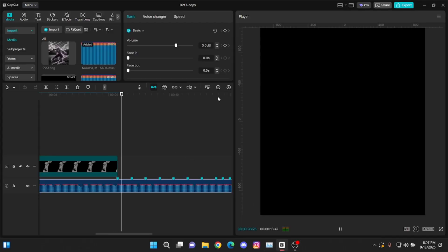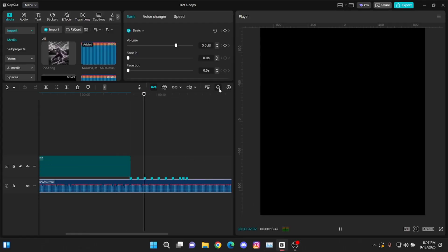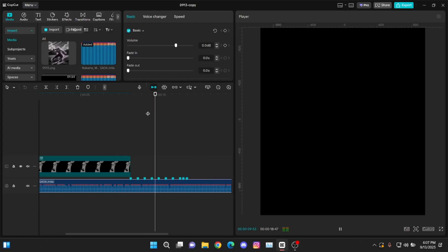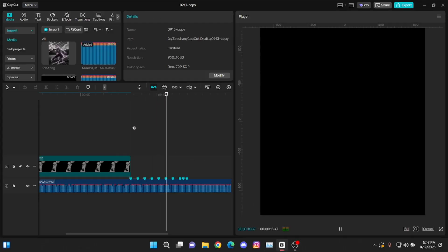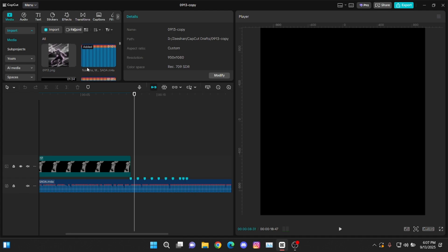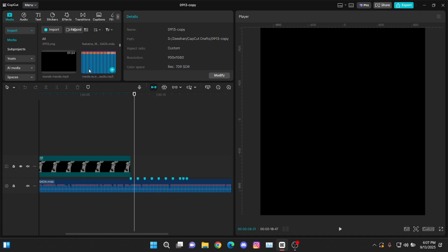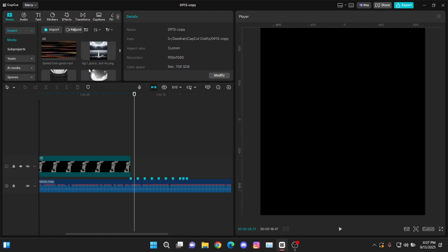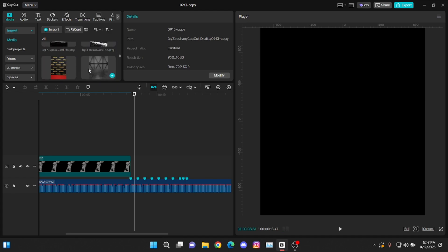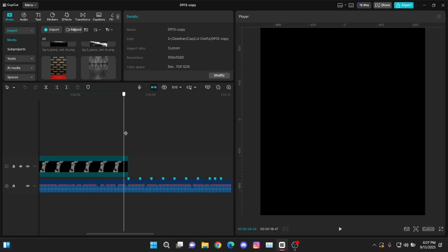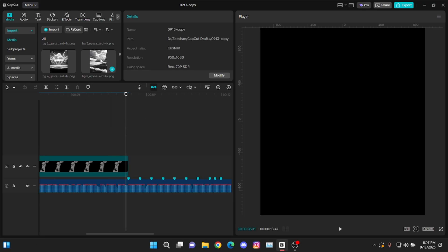First of all, you will need some material like the background and some overlays. You can get all of these materials which I use from my Discord server, so make sure to join it from the link in the description.